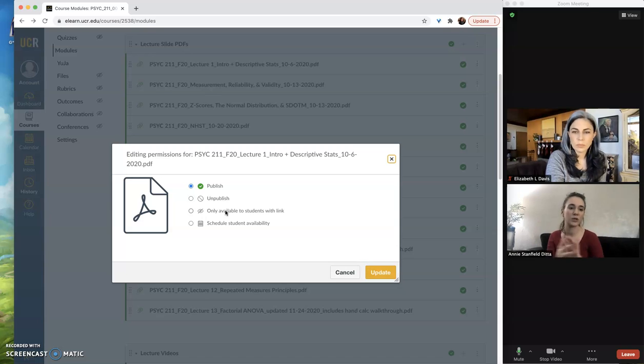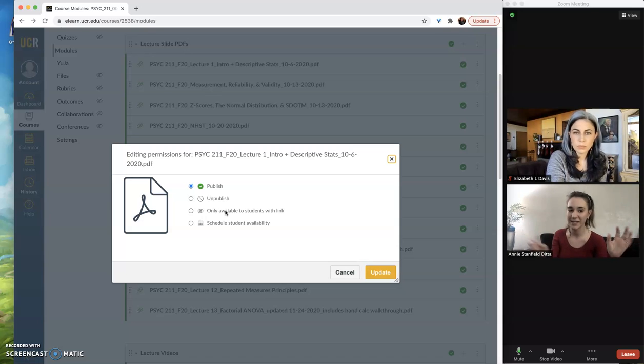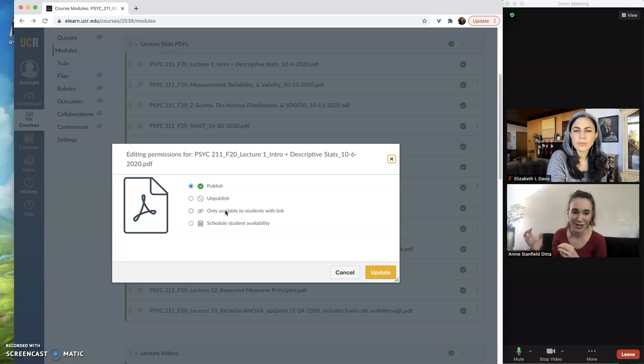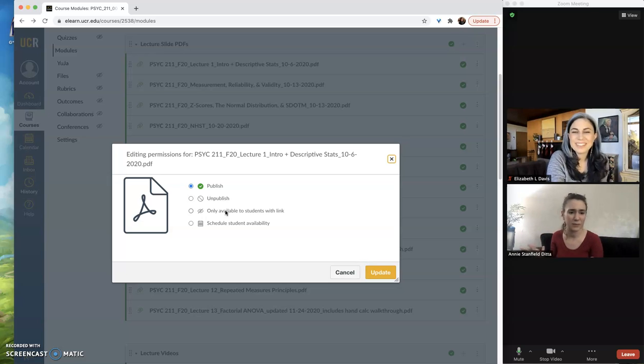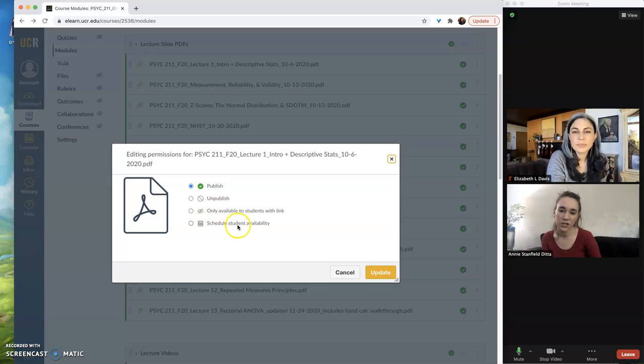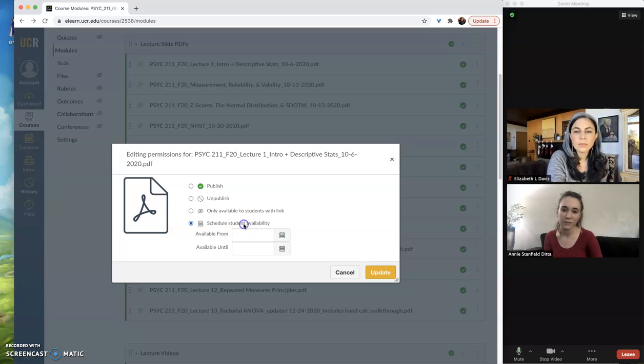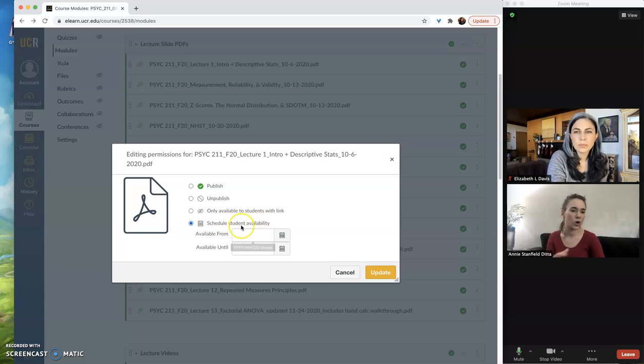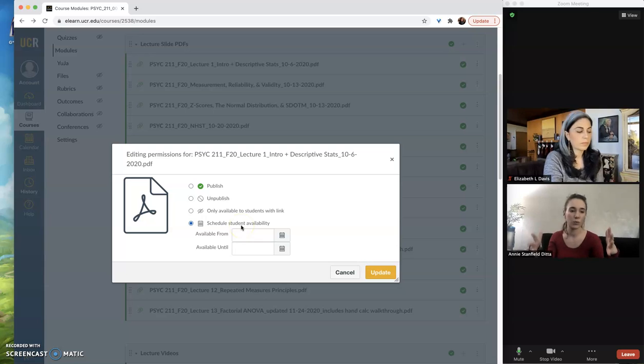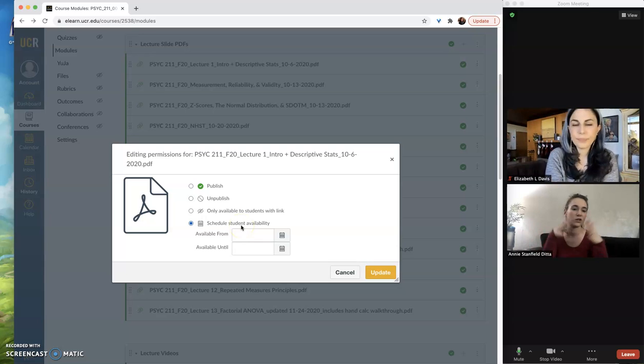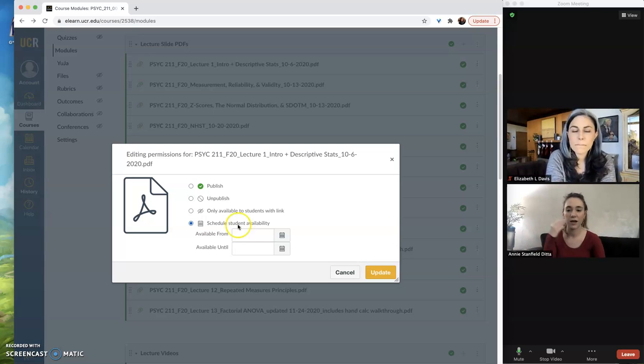So they're hidden on the course page, but you can send them a link to access it, kind of like a backstage pass to your assignment if you don't want lots of people to see it. And you can also set up when you want these assignments to be available with scheduled student availability. So if you want an assignment open for just a week, you can do that here within this menu.